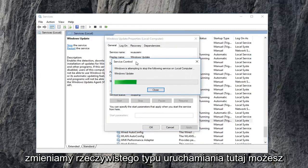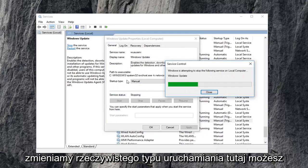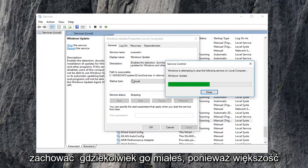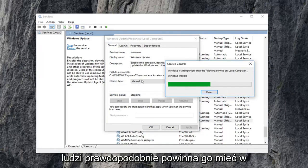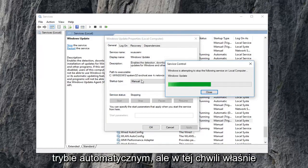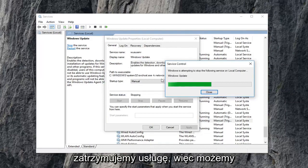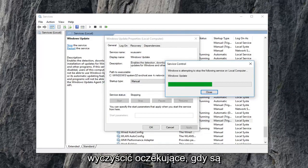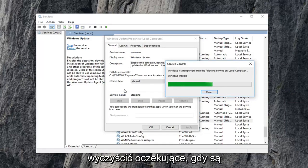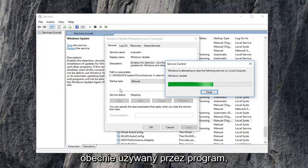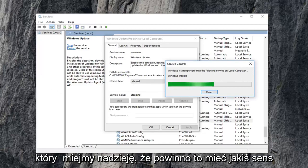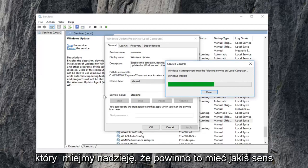Notice we're not changing the actual startup type here. You can keep it wherever you had it as. Most people probably should have it in automatic mode. But right now we're just currently stopping the service so we can clear out the pending Windows updates because it won't let us if it's currently being used by the program, which hopefully makes some sense to you guys.